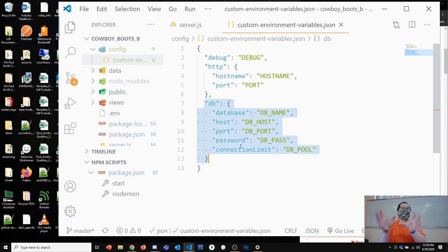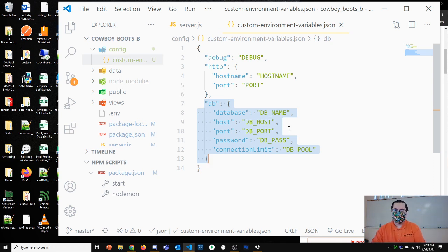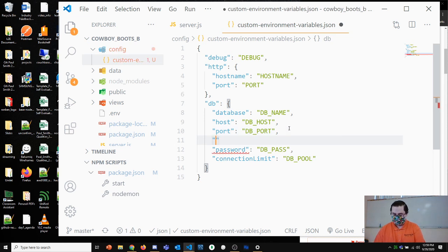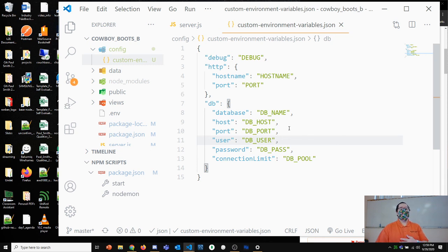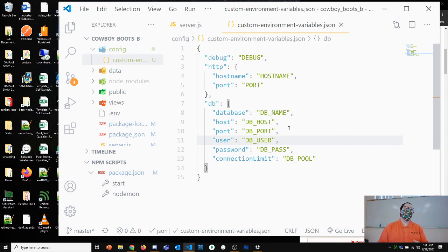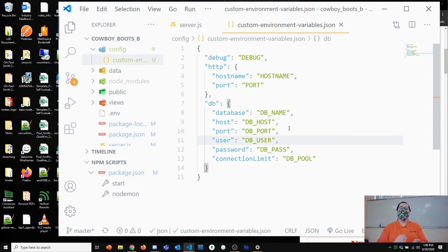I also need the password — pulled from DB_PASS — and since we set up pooling, a connection limit pulled from DB_POOL. I also skipped user, which should be included too. The point is this file centralizes all environment variable names in one place. You can look here and know all environment variables your app uses — including things like YouTube, Twitter, or Facebook API keys.